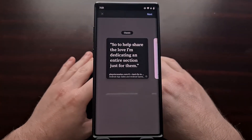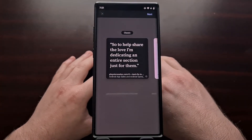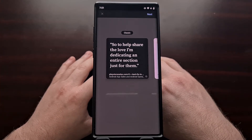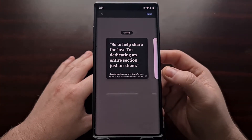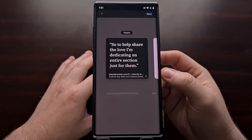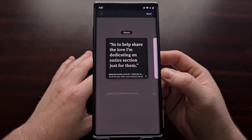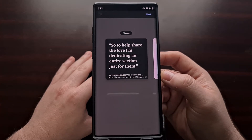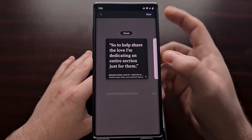Google continues to work on experimental features within its mobile web browser, Chrome. One of the latest examples is the ability to create what Google is calling stylized web notes, also referring to them as quote cards. And they look like this.